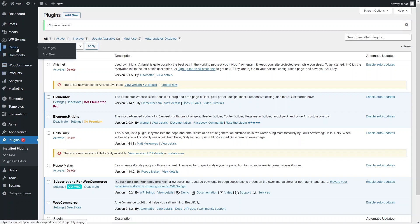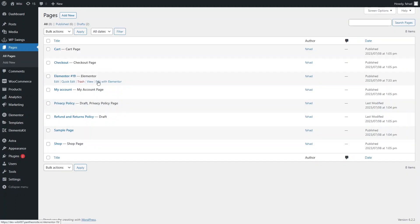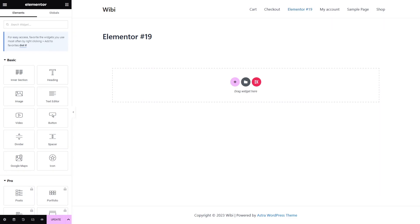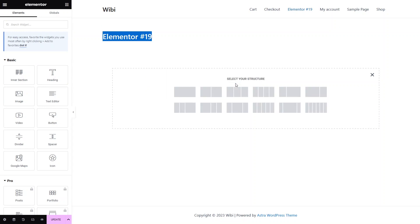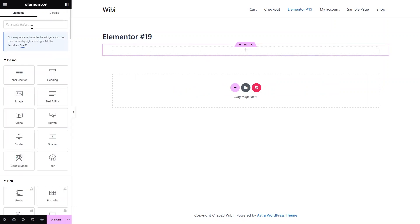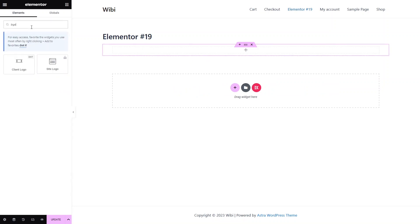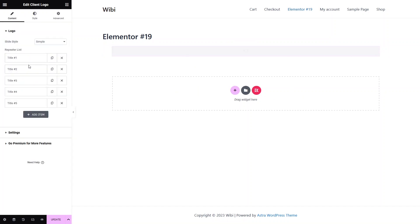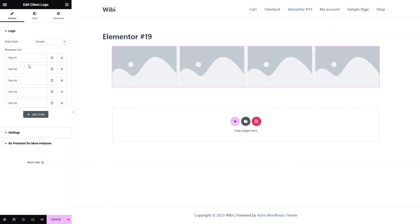Now what I need to do — I will go into Pages, select all pages, and edit this page with Elementor. Now you can see we are in the Elementor page. To add the logo slider, first of all I have to add a section here and it will be full width. Now I have to search for 'logo', and as you can see we have the client logo widget, so I click on it and it will create the logo slider for us.